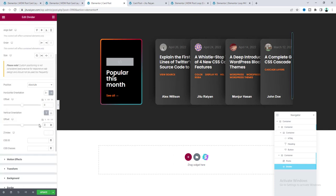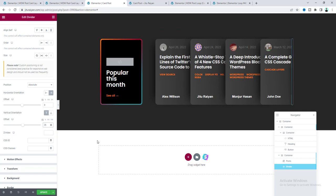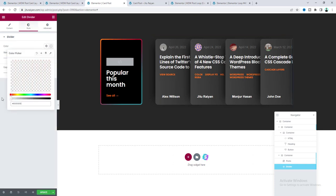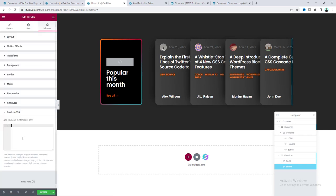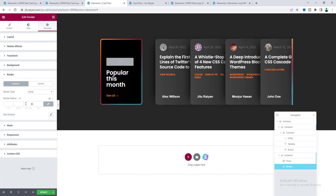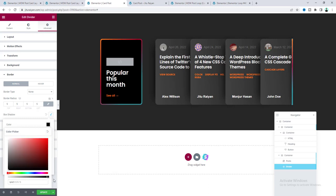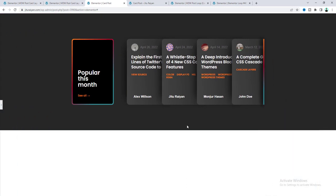From Positioning, set the position to Absolute, set Right to zero and Top to 35. Instead of the black color, apply a multi-color gradient background using Custom CSS. Also add border radius and box shadow. From the preview, it looks really perfect now.